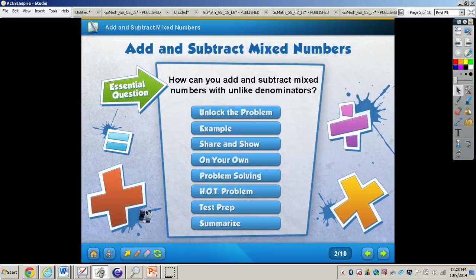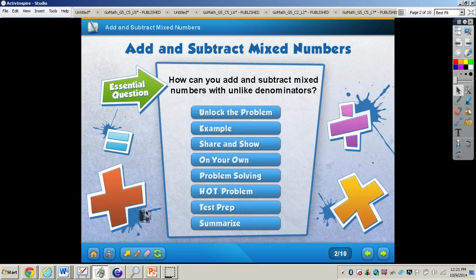In this video, we're going to be taking a look at adding and subtracting mixed numbers. You will need your GoMath book out and turn to page 265, your math journal, and also a pencil. The essential question we are going to unlock is: how can you add and subtract mixed numbers with like denominators? It is important to remember what we learned about adding and subtracting regular fractions — we'll take what we know and apply it to help us learn something new.